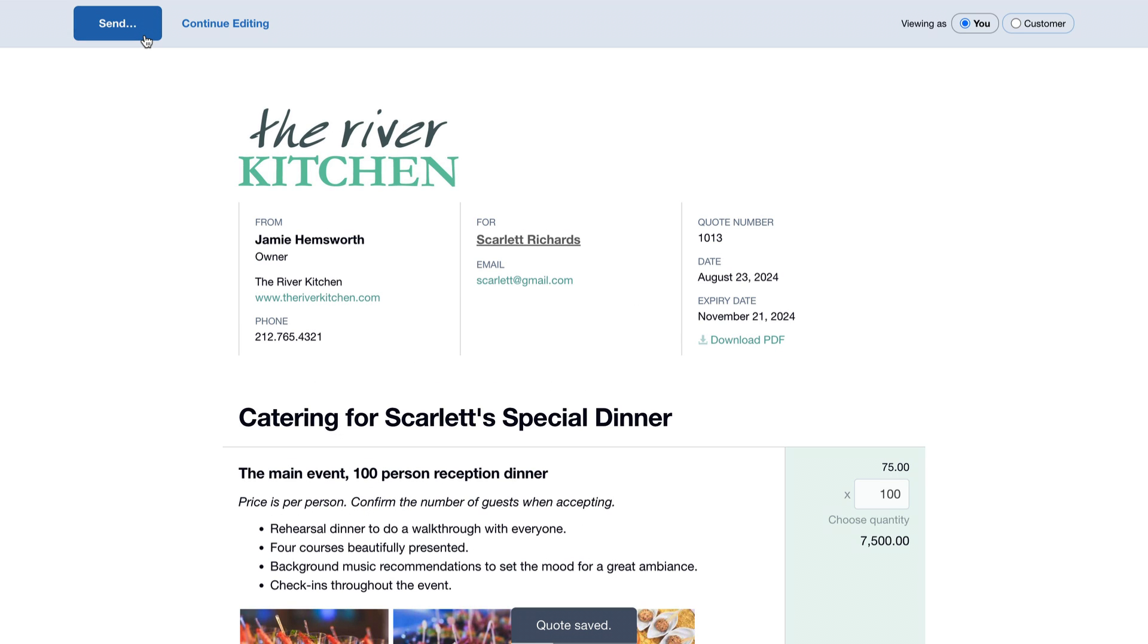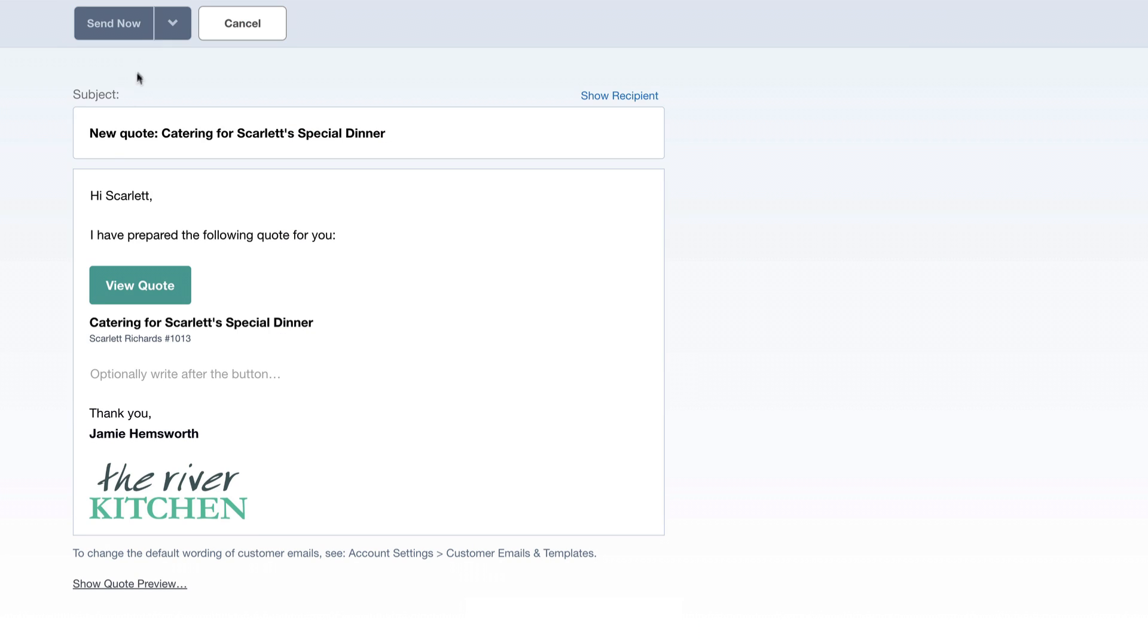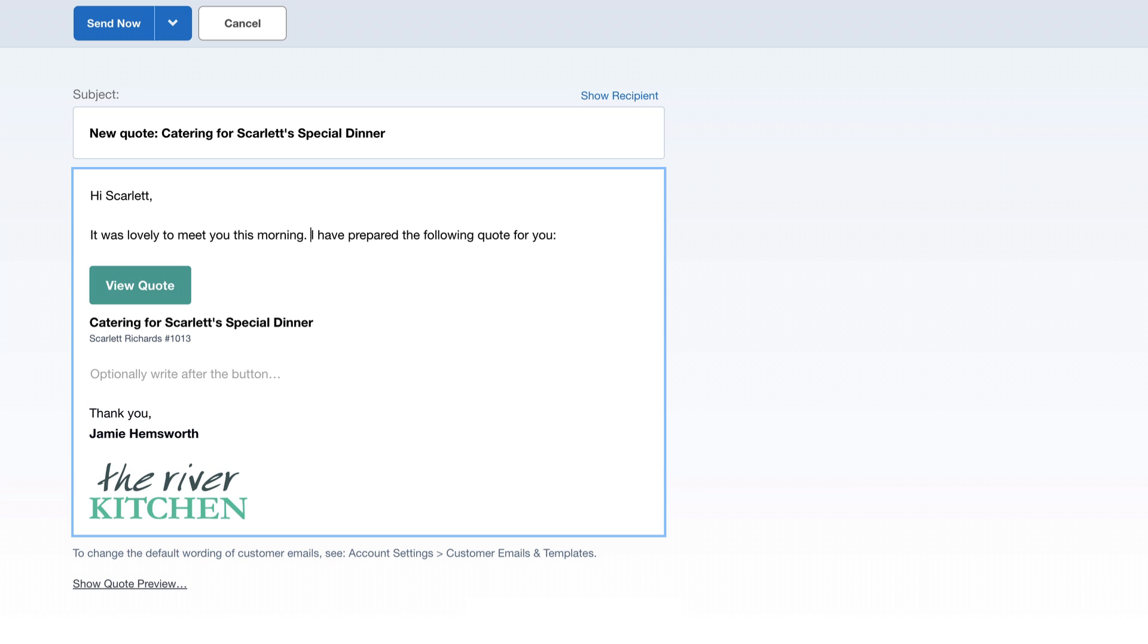Our logo and company details, along with the customer details, are already in place. Here, we have a good default email message, but let's add a personal touch.